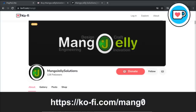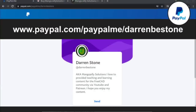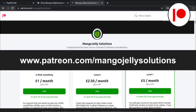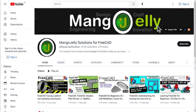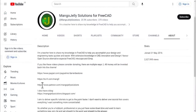If you like what you see and you want to donate to the channel, you can do so via Ko-Fi at ko-fi.com/mang0 or via PayPal at paypal.me/DarrenBEStone. I also run a Patreon where you can get early access and additional content at patreon.com/mangojellysolutions. Links can be found in the channel header, on the about page, or in the descriptions of these videos.